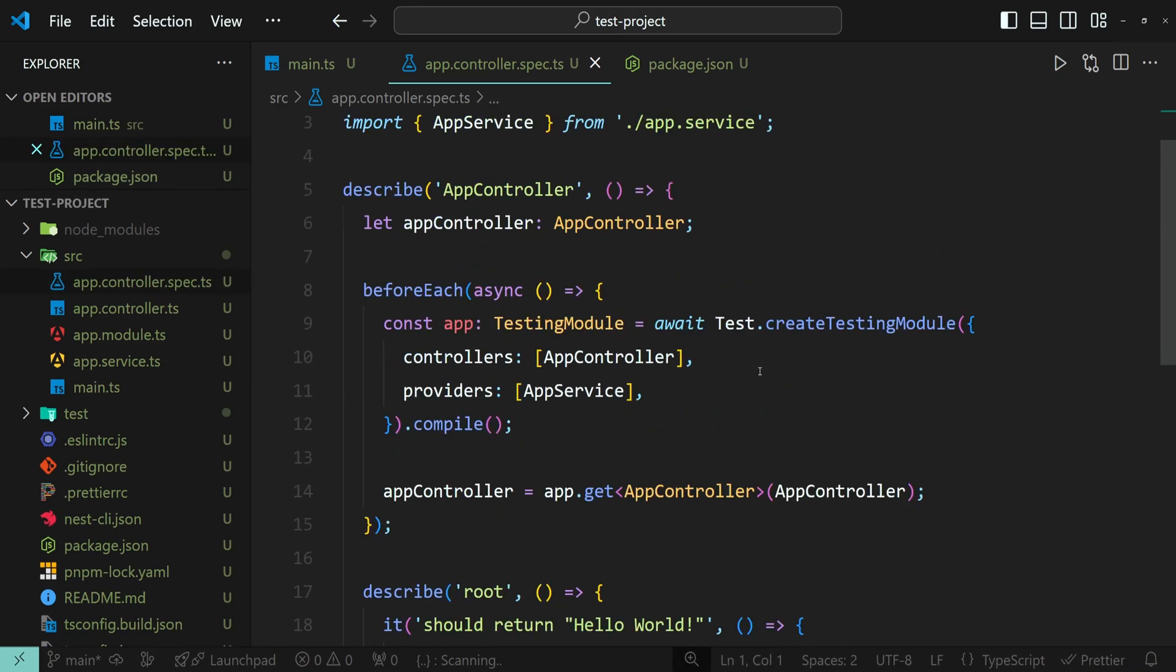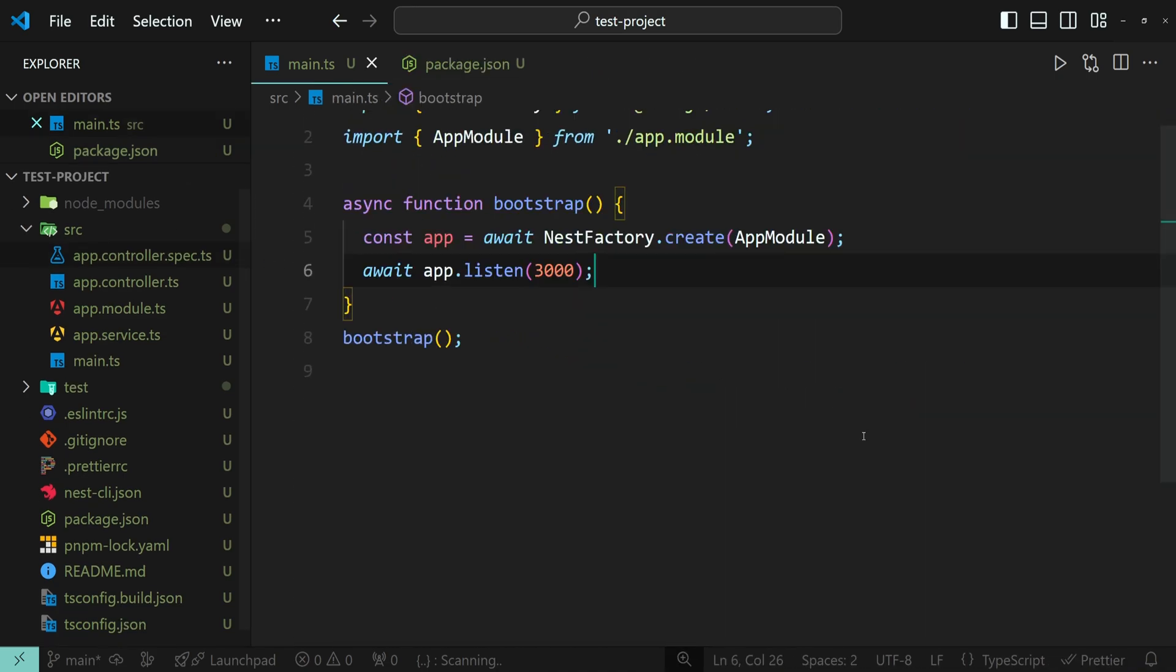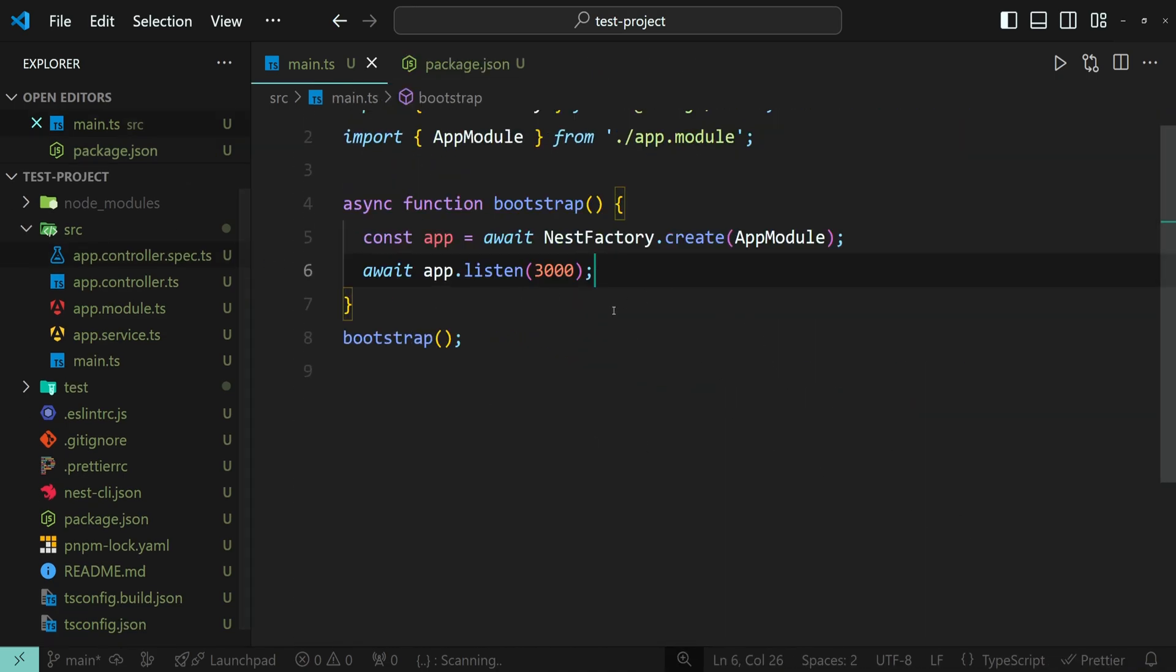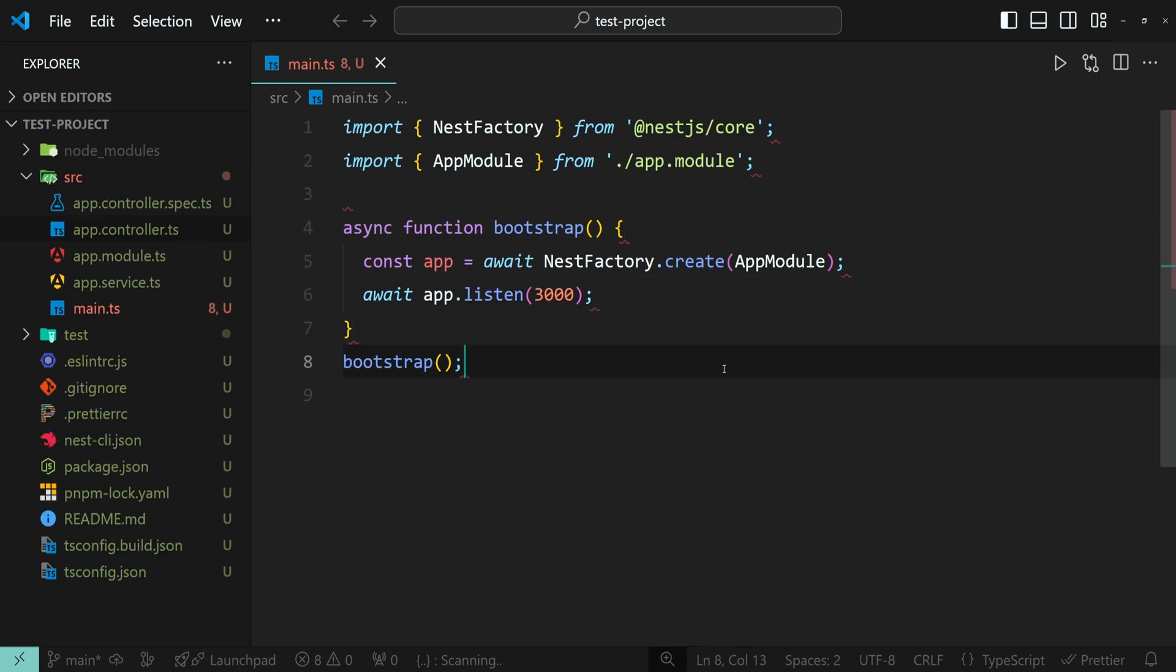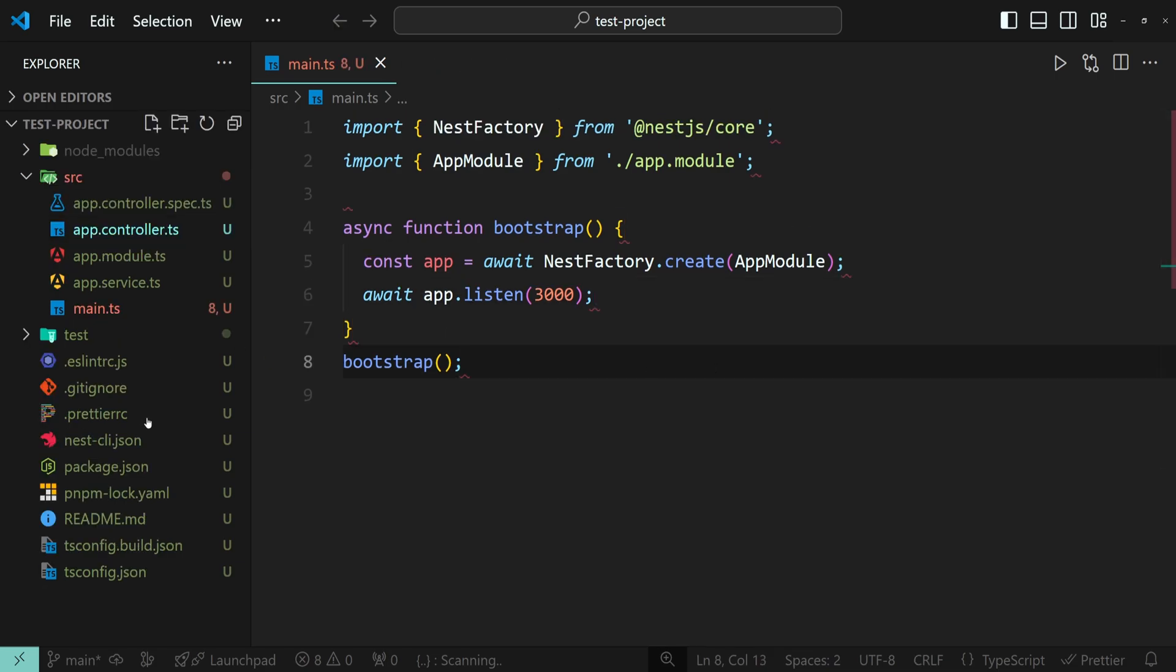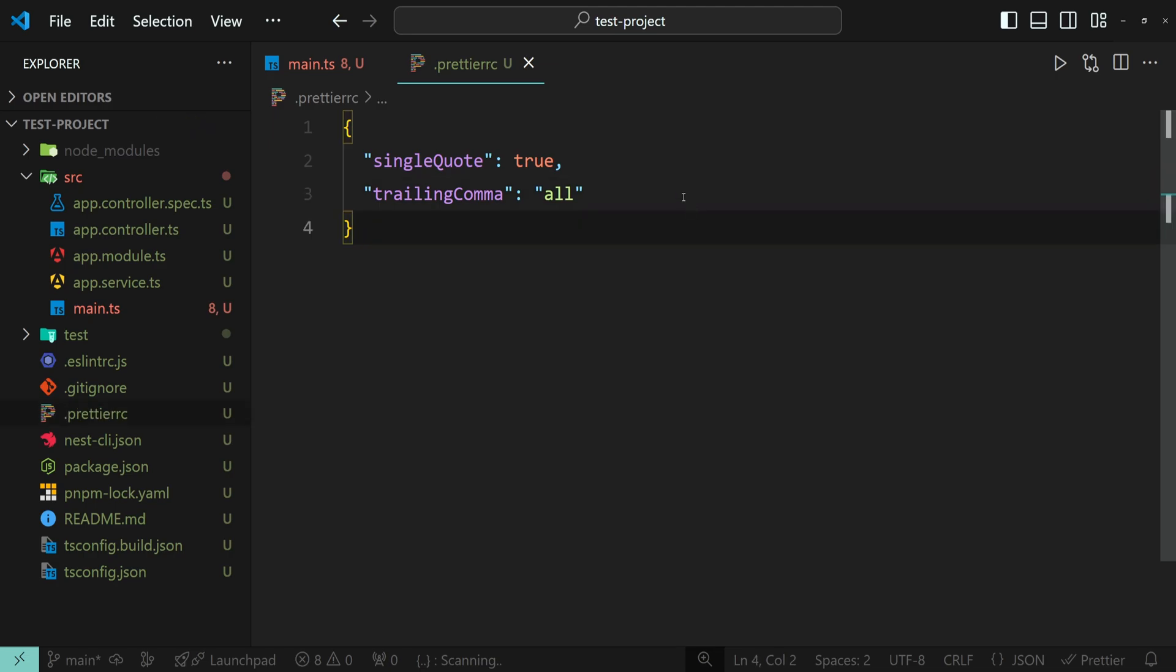And the error is gone. Another way you can fix the error is by configuring the .prettierrc file. This is a configuration file for Prettier, a code formatting tool that helps enforce consistent coding styles across a project. By using this file, you can customize how Prettier should format your code, such as indentation, line length, quotes, and other formatting styles.